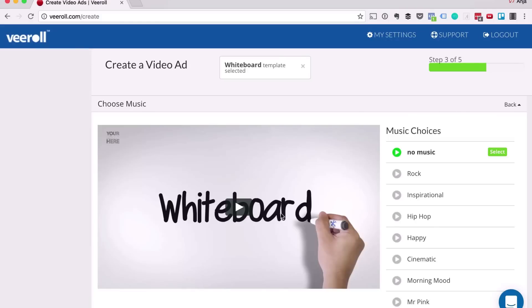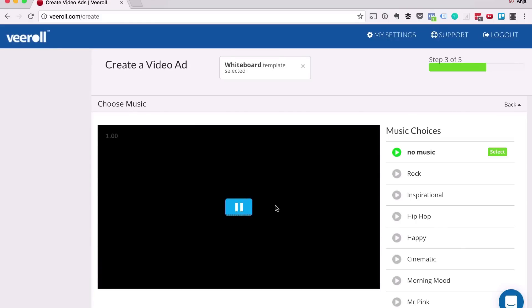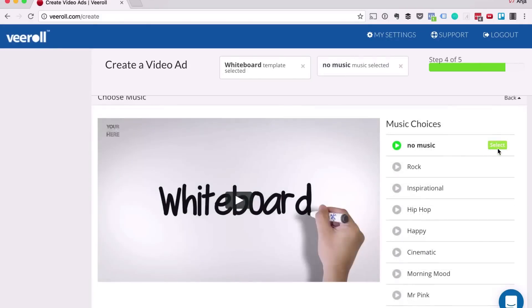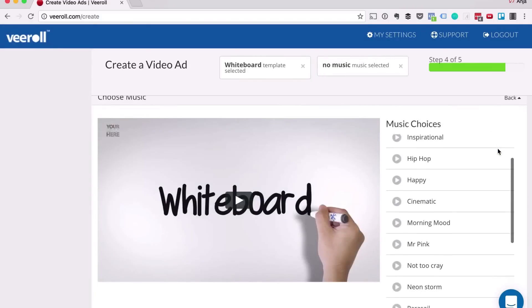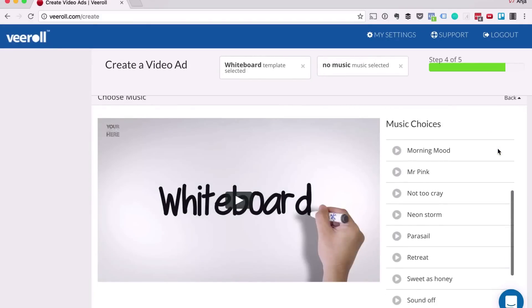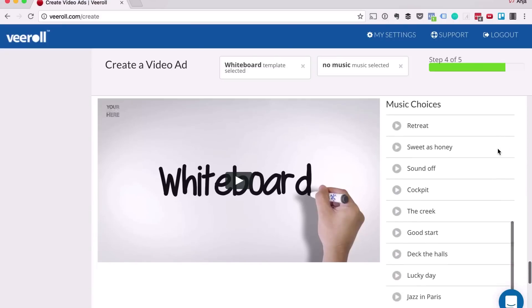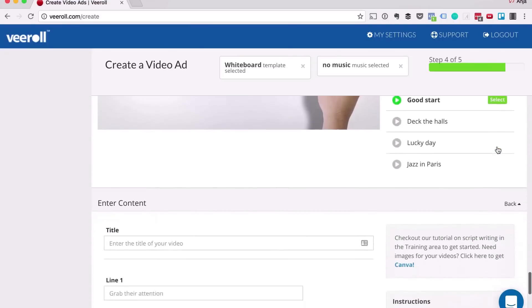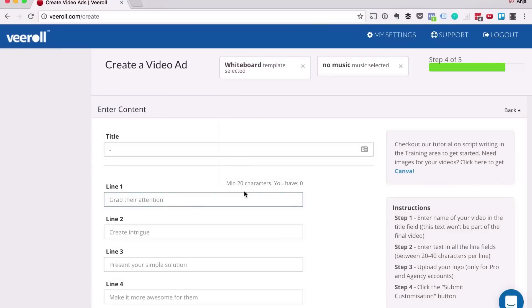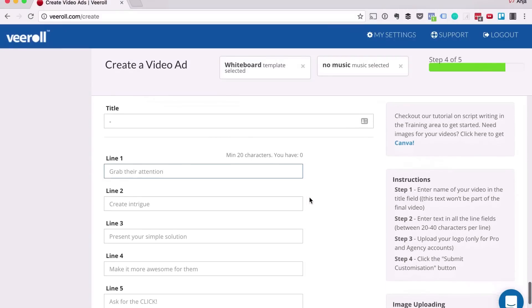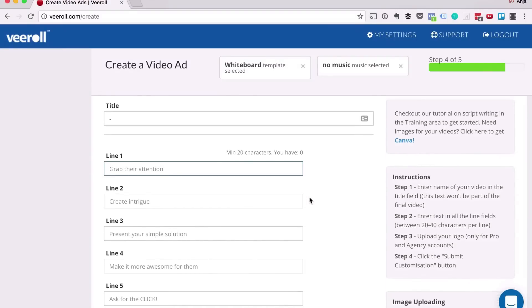Now all you have to do after selecting your template is select your desired music style or no music if you prefer and enter five lines of text. We consciously limit it to five lines because it helps you to get to the point.